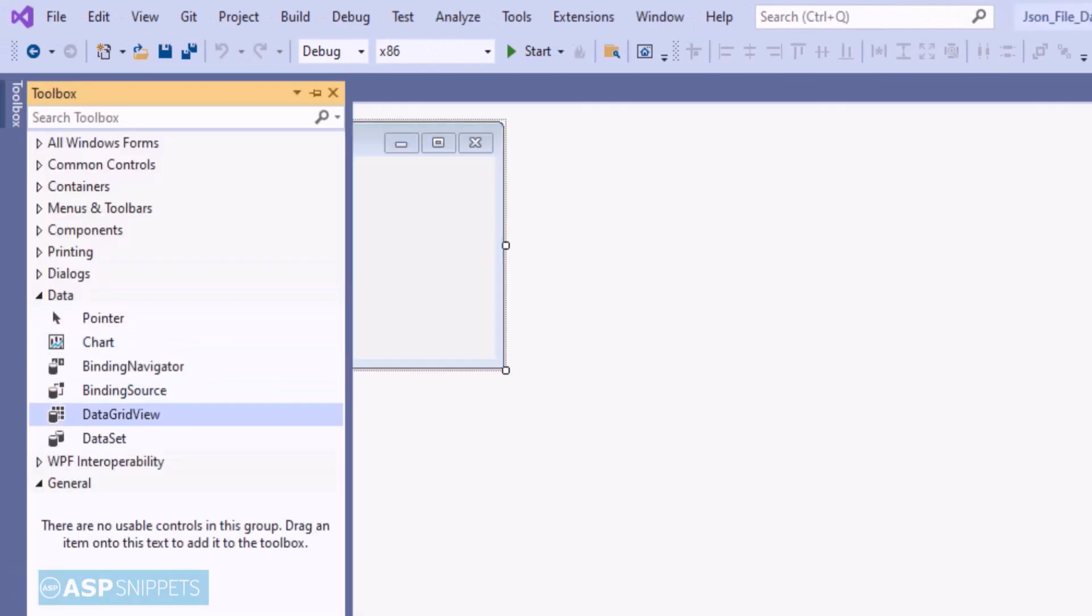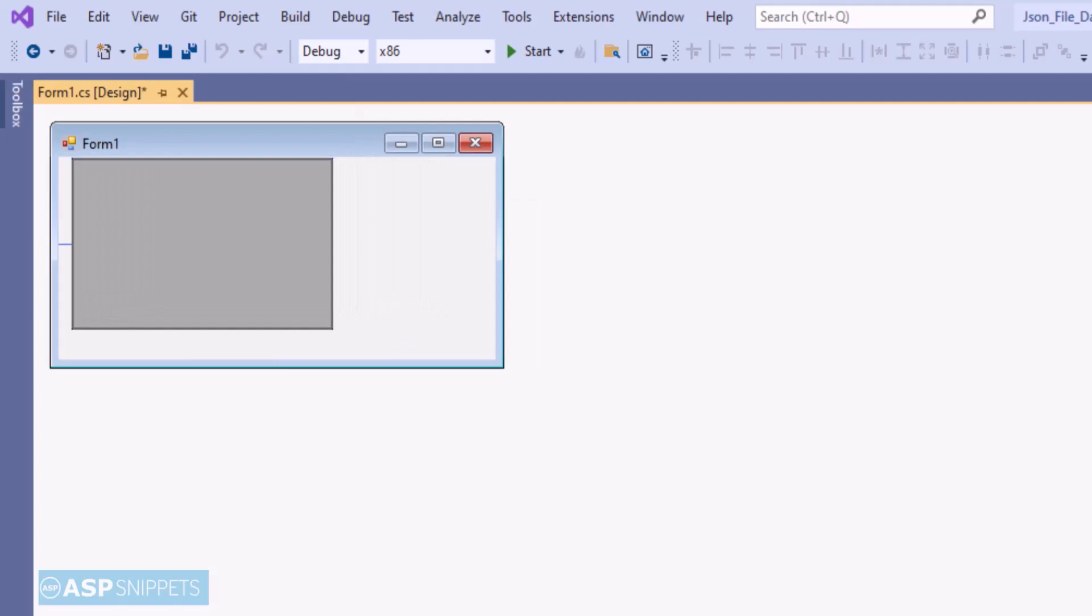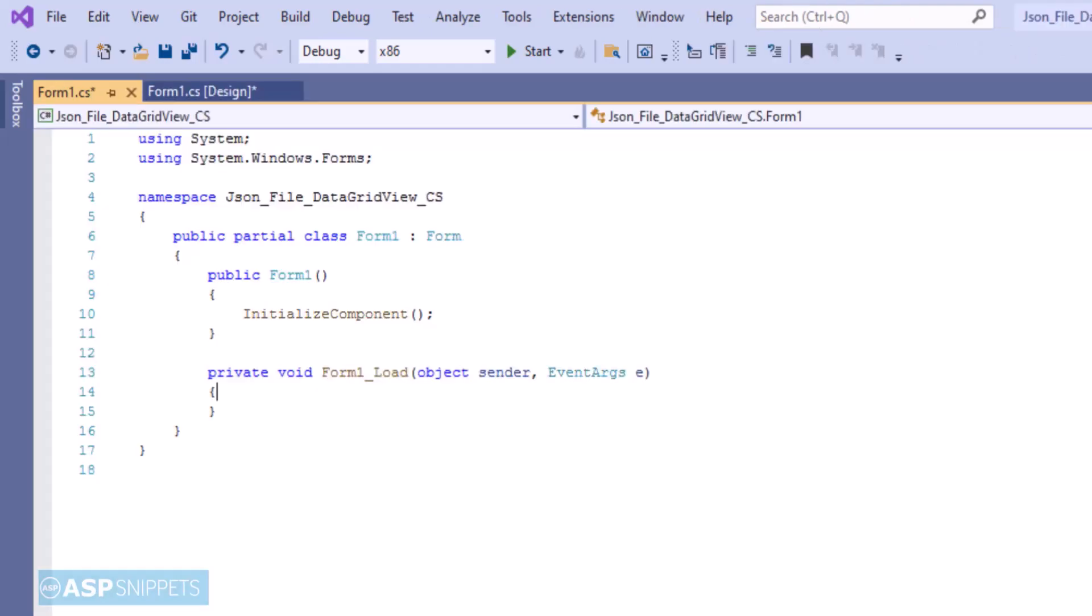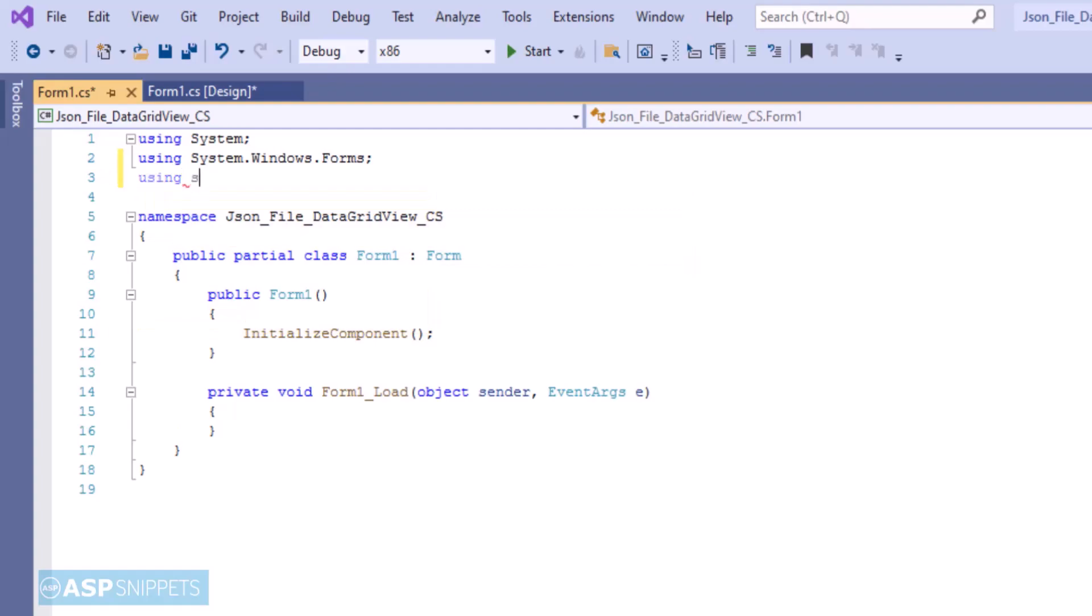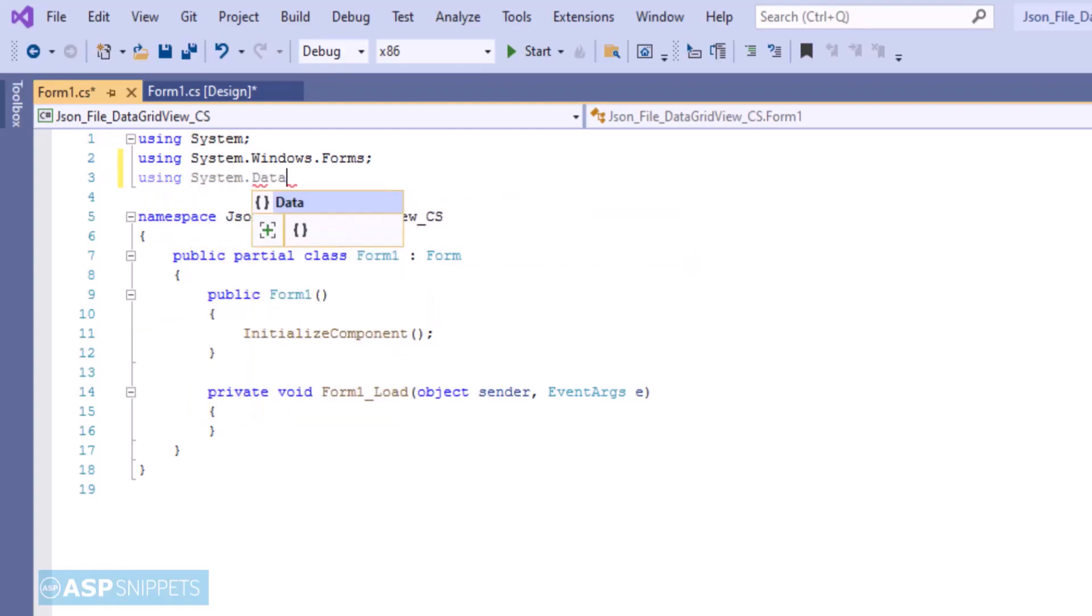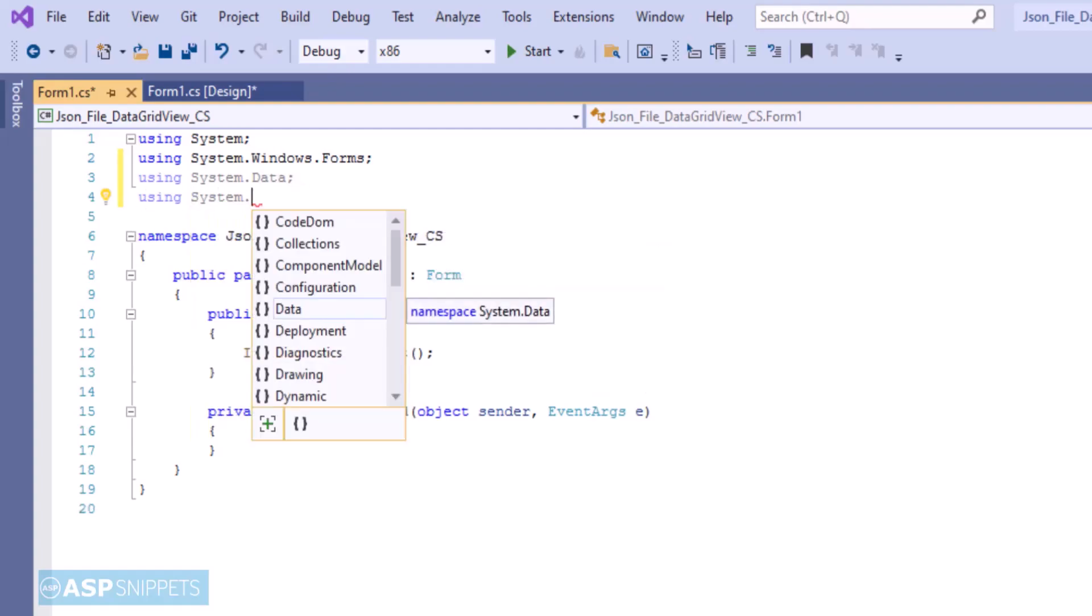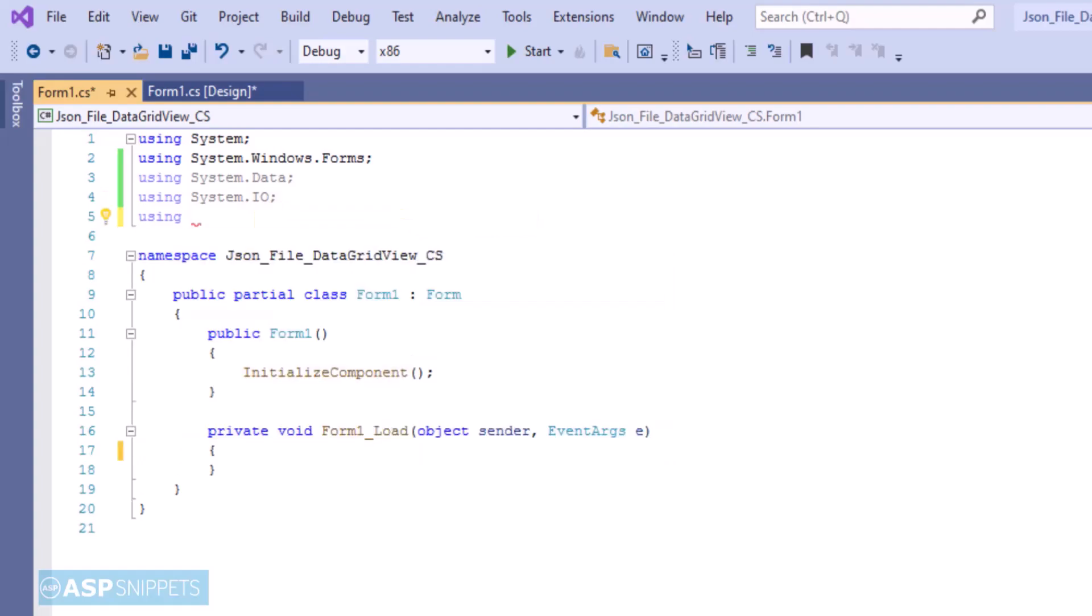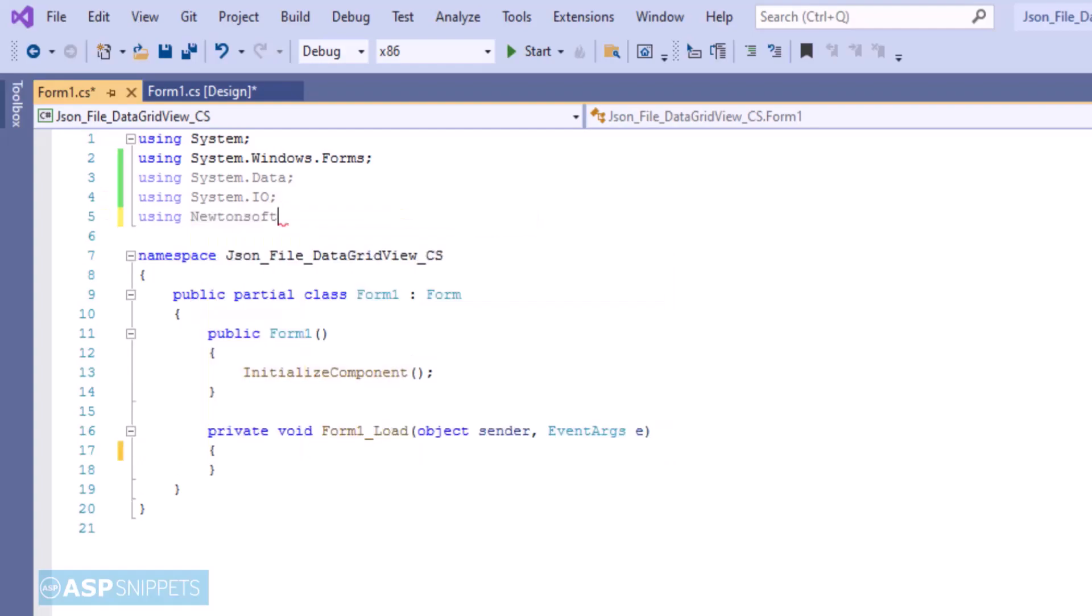Now I'm adding a data grid view to the form. We'll start by adding some namespaces. The first namespace is System.Data, the next one is System.IO, then Newtonsoft.Json.